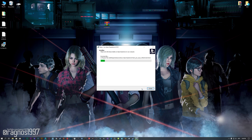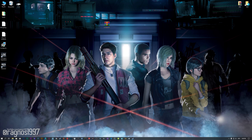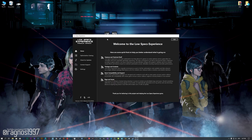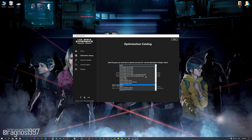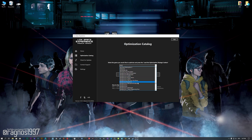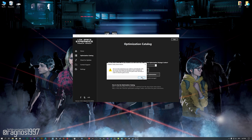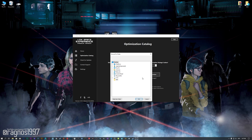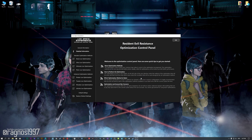First of all, start the installation process for the Low Specs Experience. Once it's done, start it from the newly created Desktop shortcut and select the optimization catalog. From this drop-down menu select Resident Evil Resistance and then press load the optimization package. If the Low Specs Experience does not automatically detect the game version, simply select the game installation directory, press OK and the optimization control panel will load.